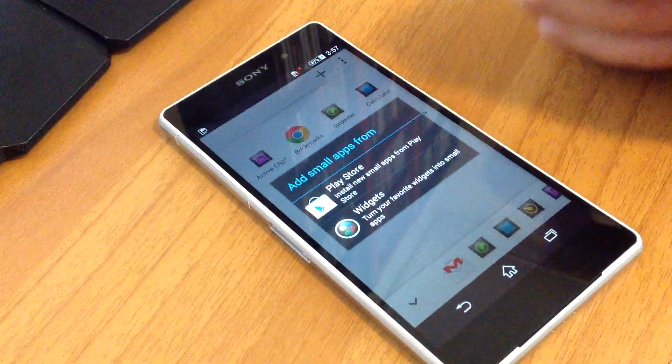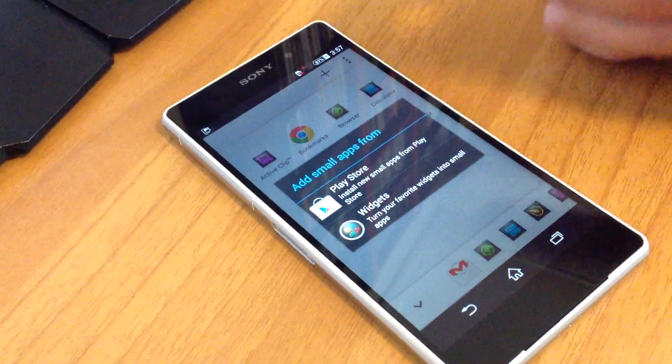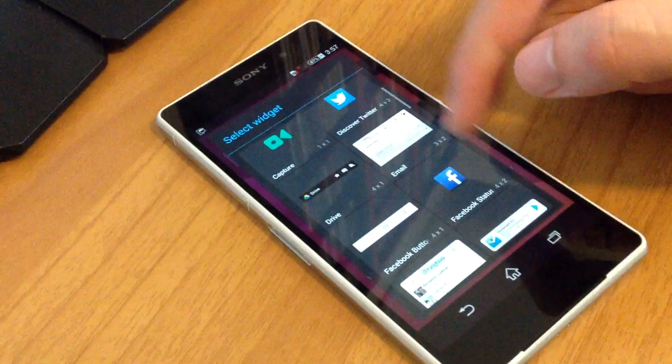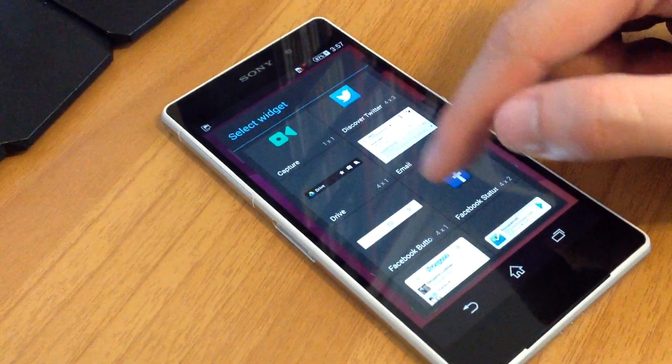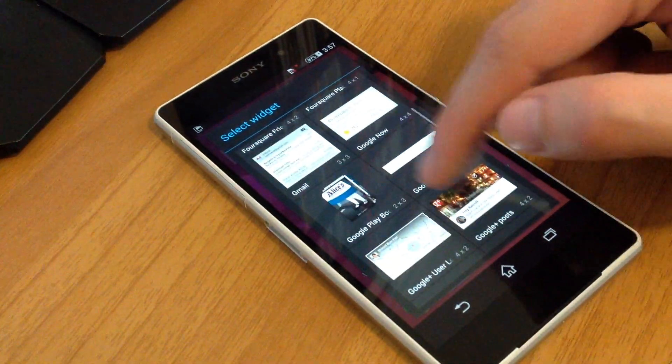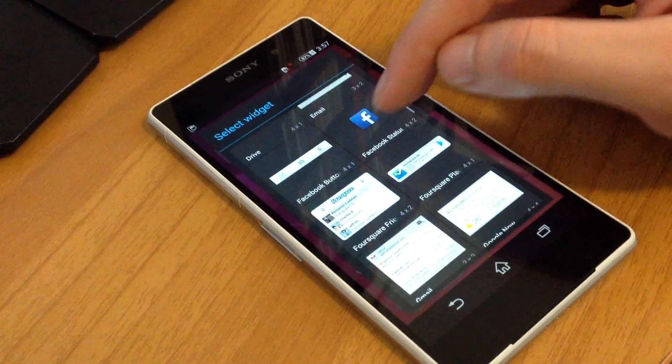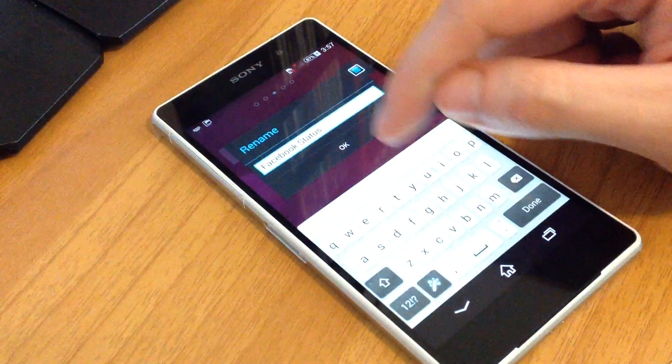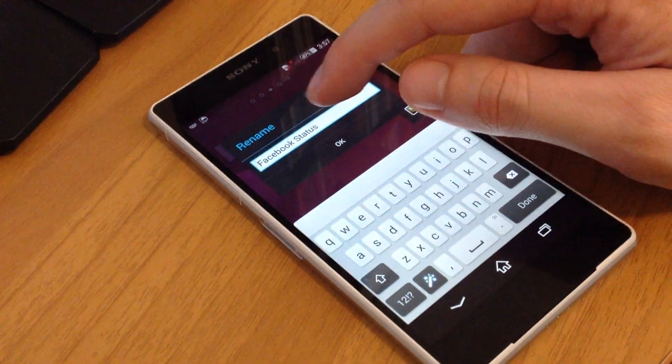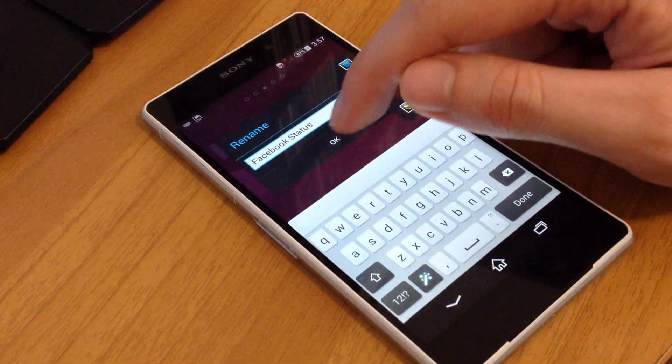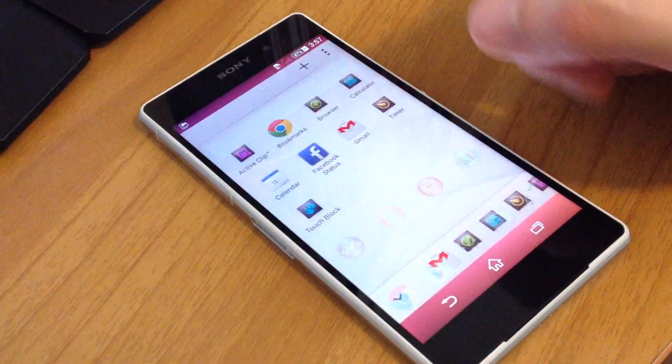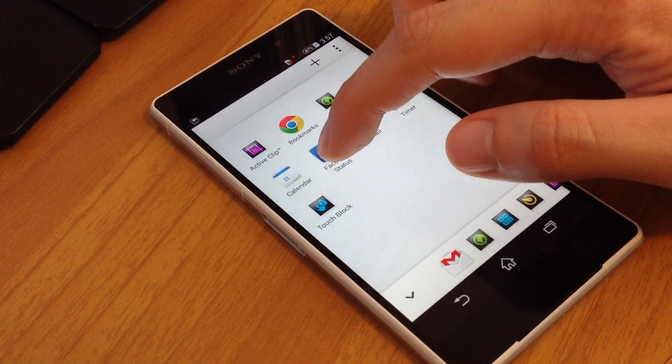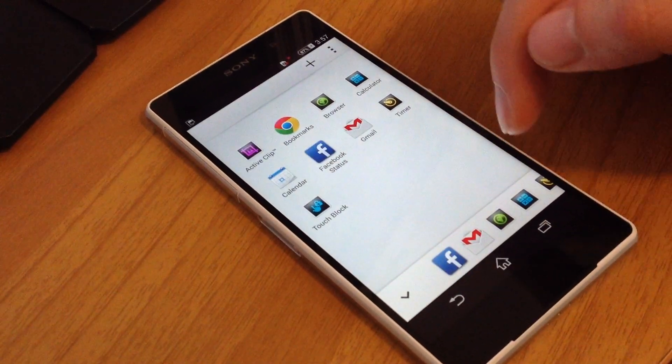So we go to the widgets and we press our Facebook button, Facebook status. We can rename or keep the same name. OK. And now the Facebook status is a small app.